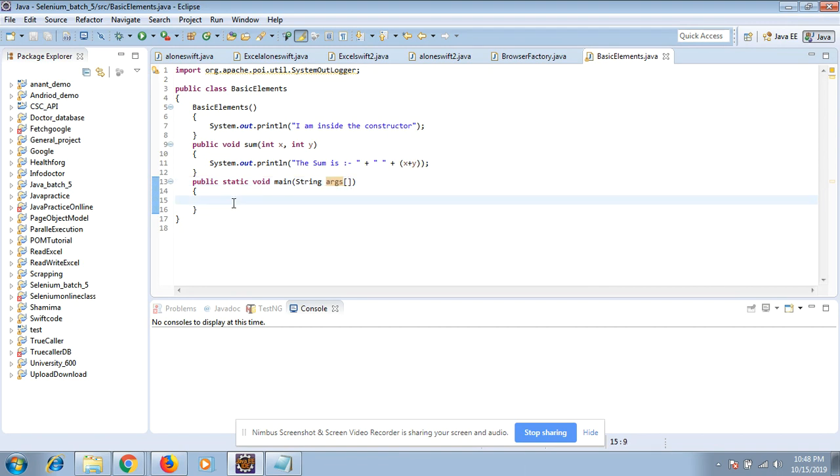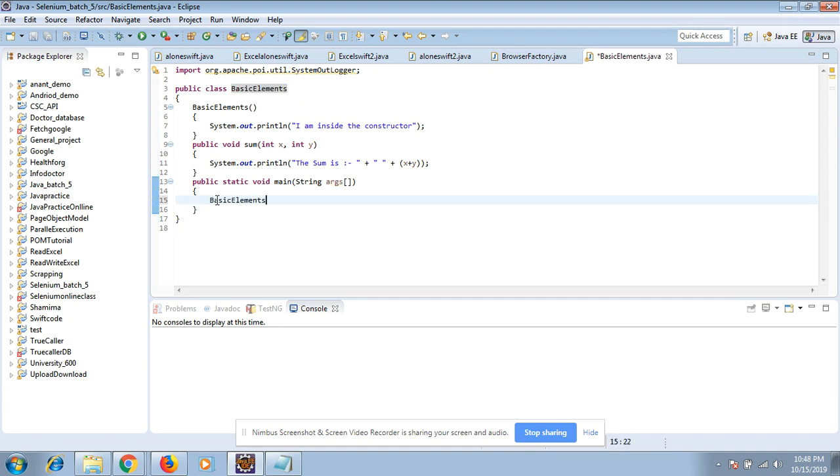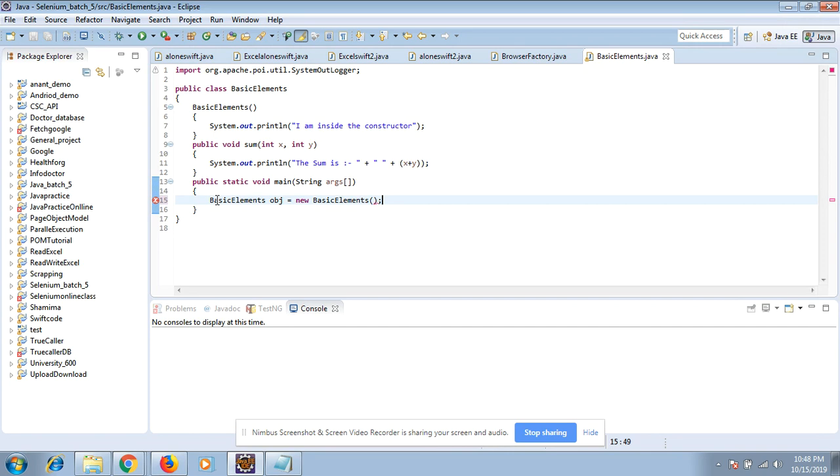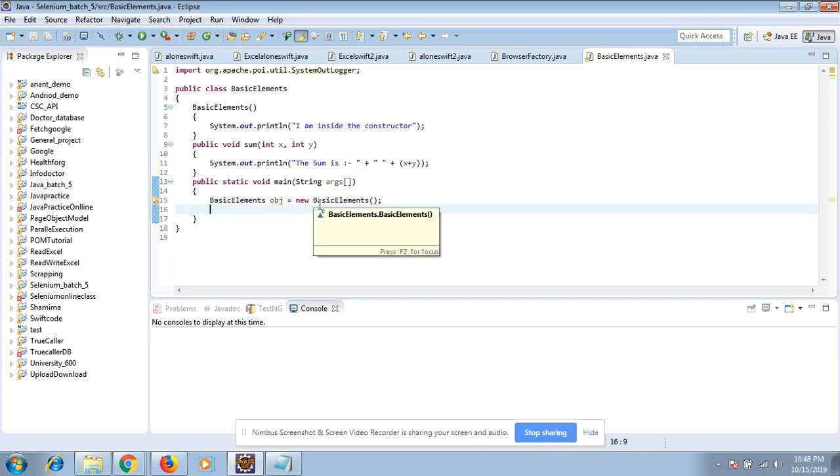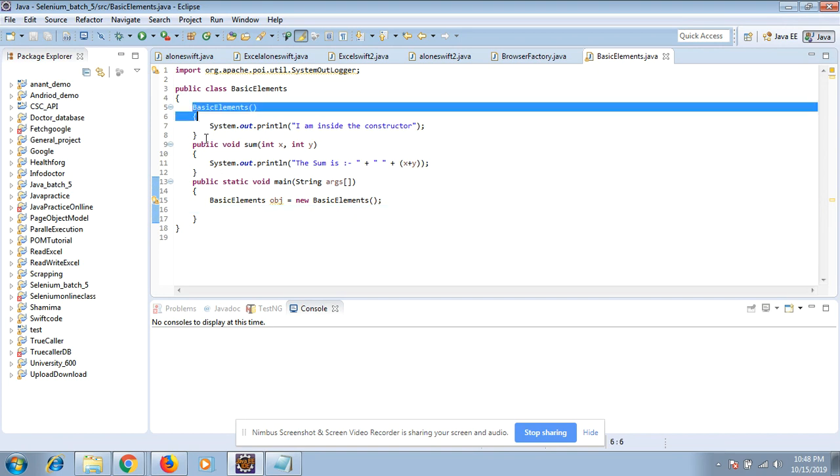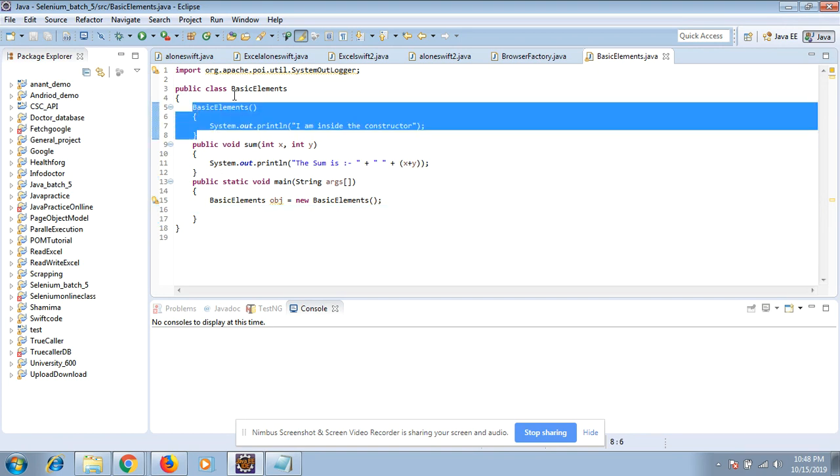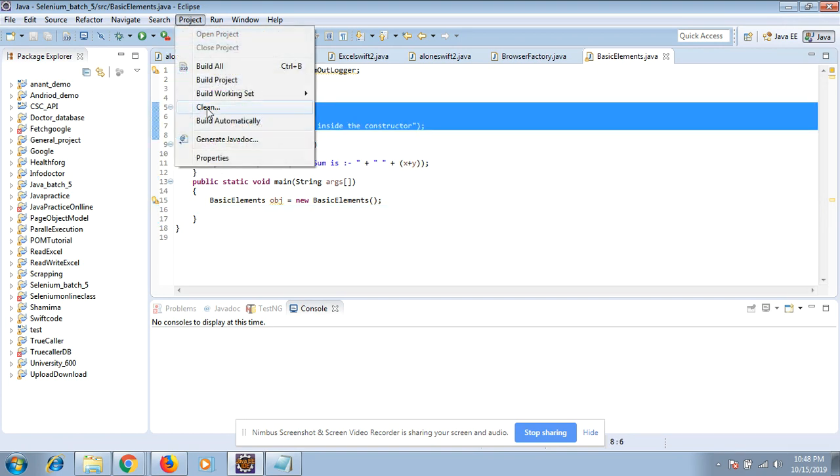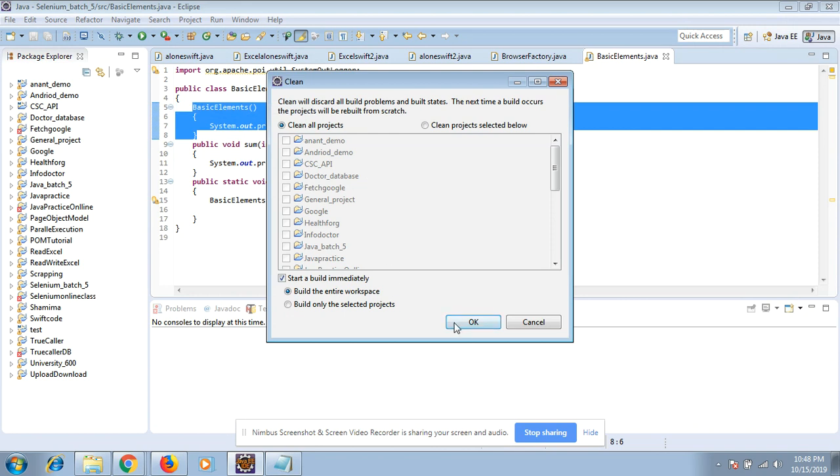Now I will create the object of my class. BasicElement obj equals new BasicElement. I have created the object but I have not yet called any method, but still my constructor code will be executed. Let's see. Let me run this one.